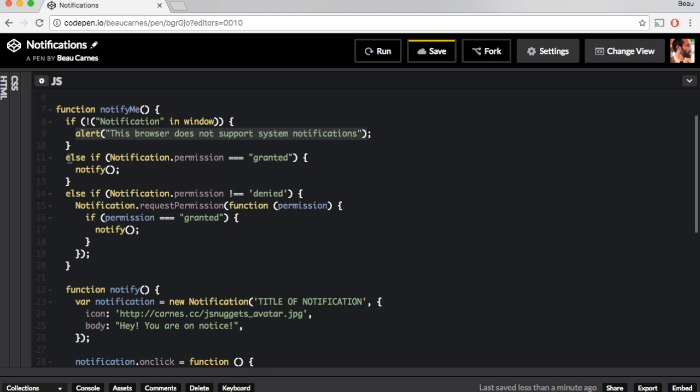But if it does support notifications, it's going to see if it's already granted. If you've already granted notification, it's going to run the notify function, which is going to send up the notification. I'll show you that later.